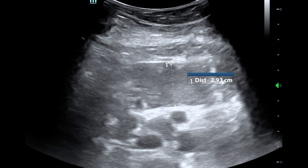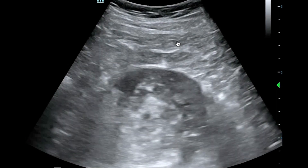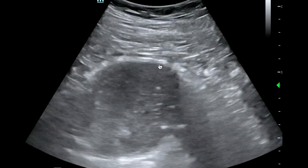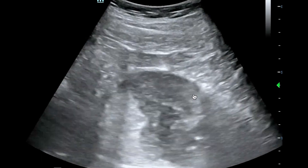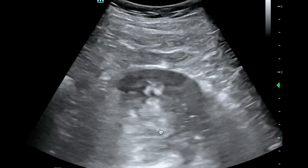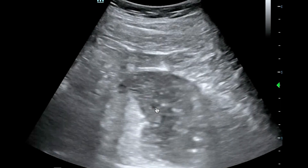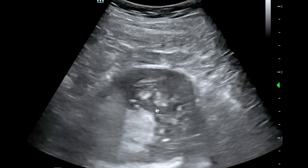We can also see another sign here, which is wall thickening. Anything greater than 3 millimeters is suggestive of a small bowel obstruction. In this next clip, we can again see the abdominal wall up here, the borders of the small bowel down here, and we can see this fluid moving backwards and forward. This bilateral peristalsis is the third important sign of a small bowel obstruction.